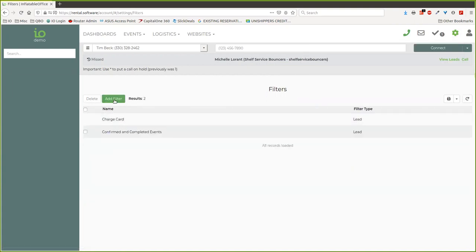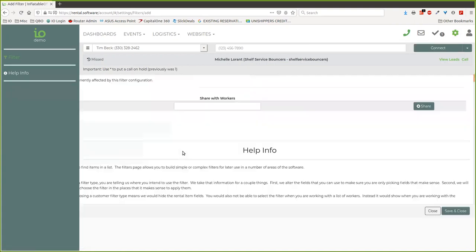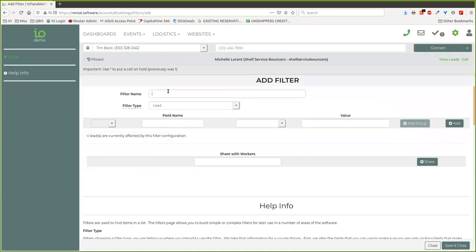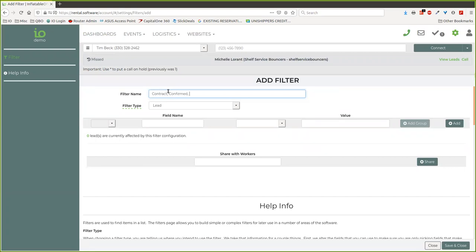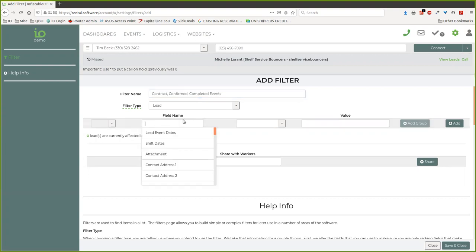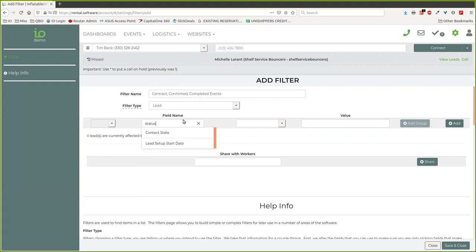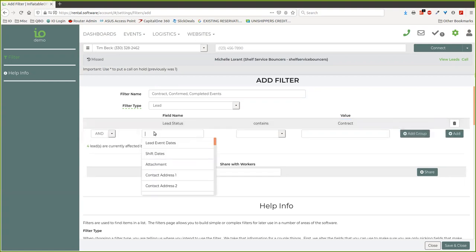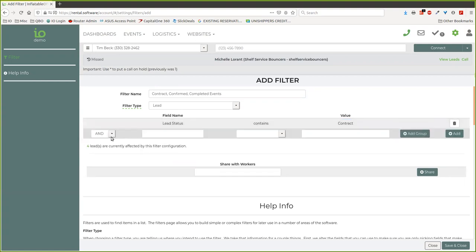So I'm going to go to filters and I'm going to add a filter and I'm going to call it contracted, confirmed if I could type, and complete events. So then I'm going to look up status and I just have to put these in, so that one contains contracted.